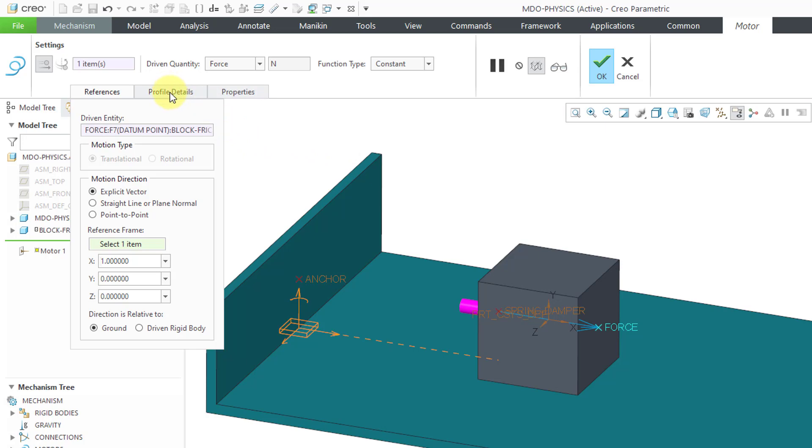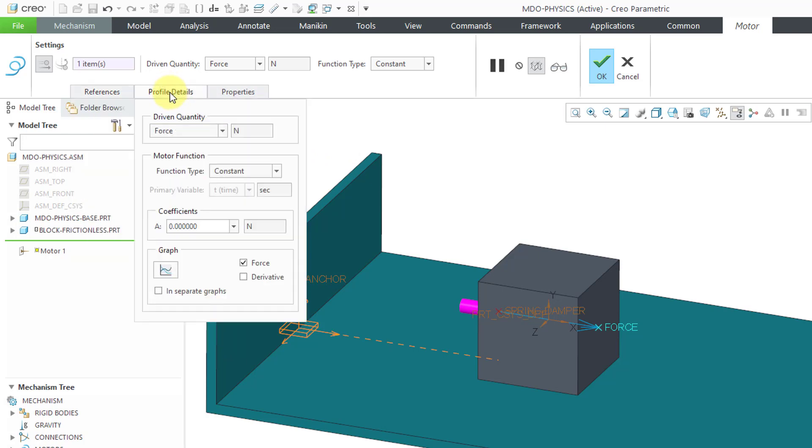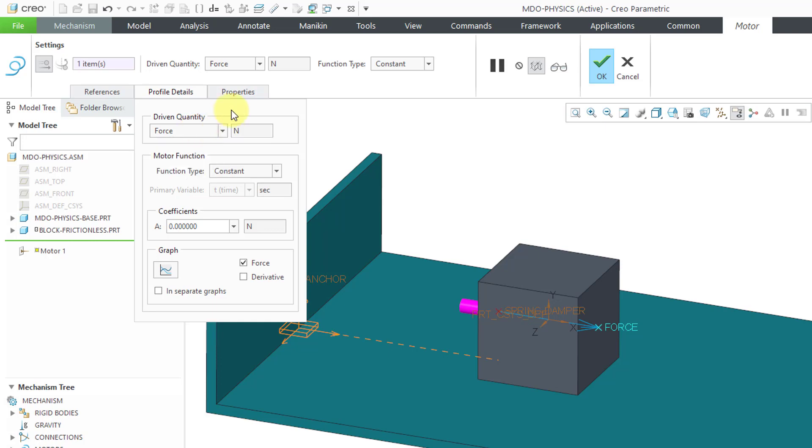Next, let's go to the Profile Details. You can see that our driven quantity is Force. From the drop-down list, you also can do Position, Velocity, and Acceleration from here. The function I'm using is Constant. Let's do a force of 10 Newtons. By the way, just to give you an idea of the size of the model, this block is 1 kilogram and it is 100 millimeters on a side. I kept the numbers nice and easy.